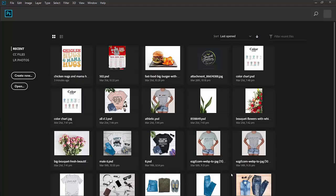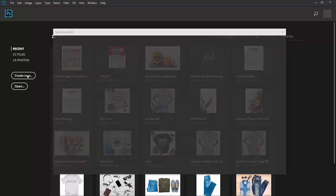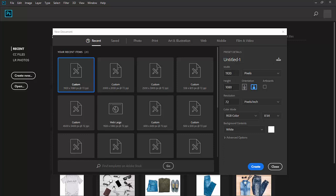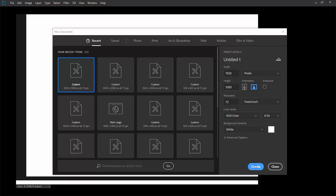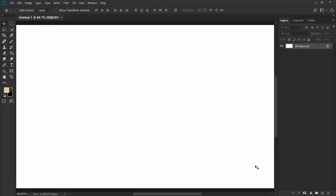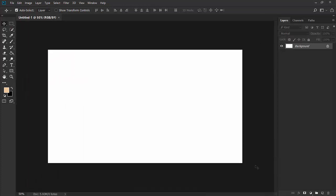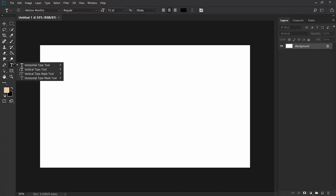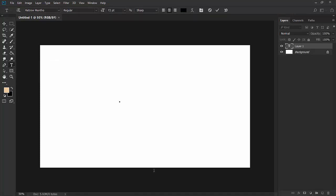We are in Photoshop. Let's create a new document. The size will be standard HD, 1920 by 1080. Hit create. Take the type tool from here and type the text. I am typing 'retro'. Make it bigger.